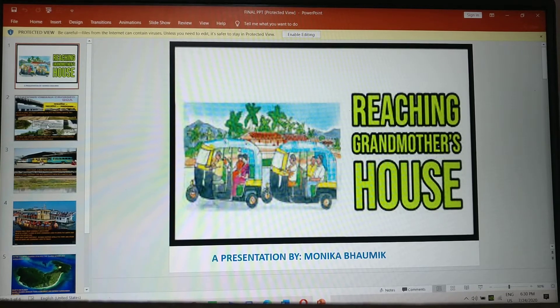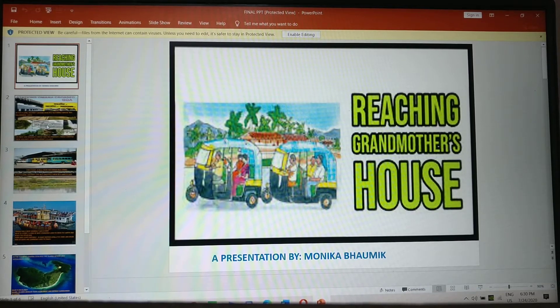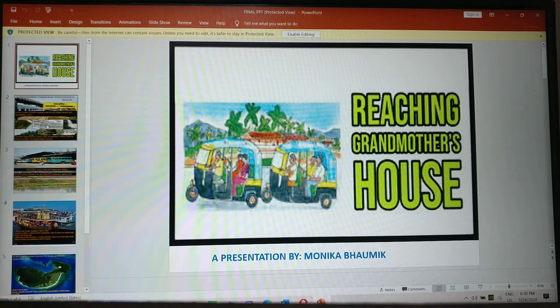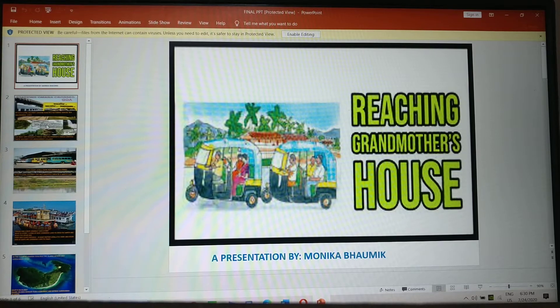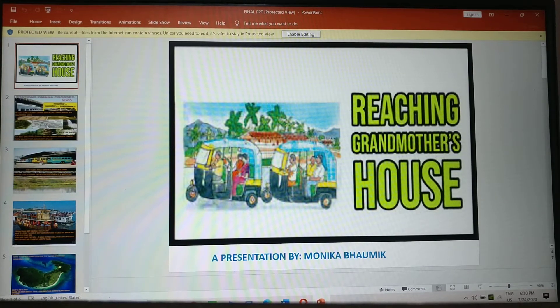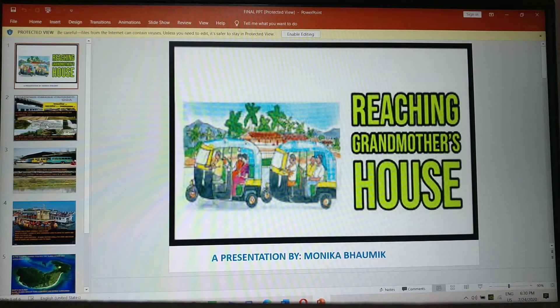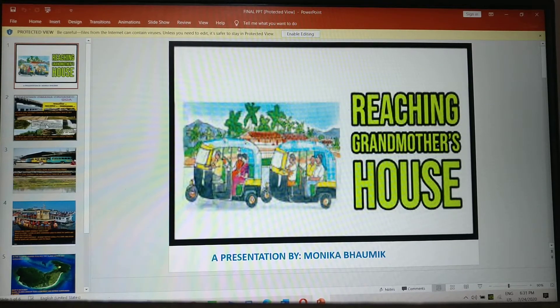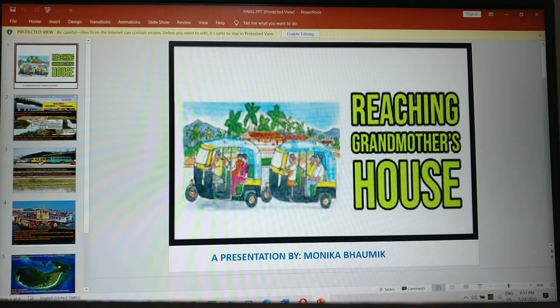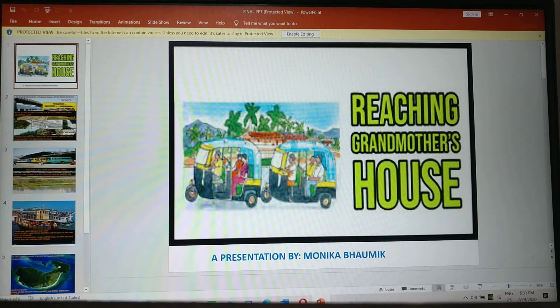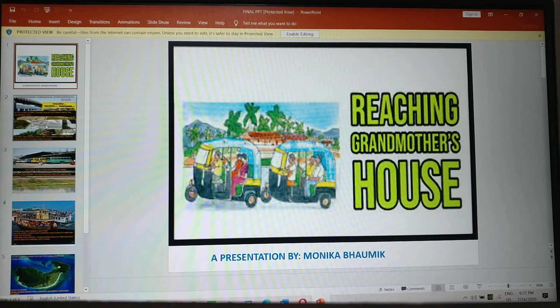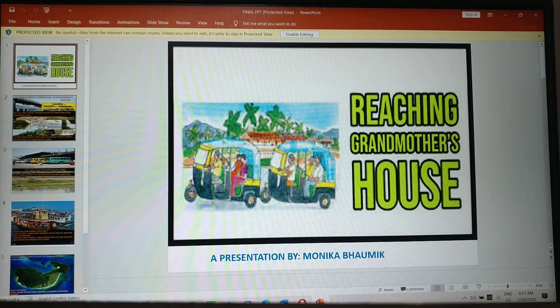Good morning children. Today we are going to do chapter 8, Reaching Grandmother's House. This is the last chapter of Omana's Journey.